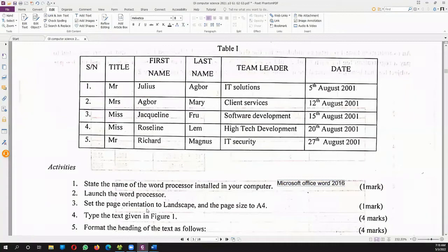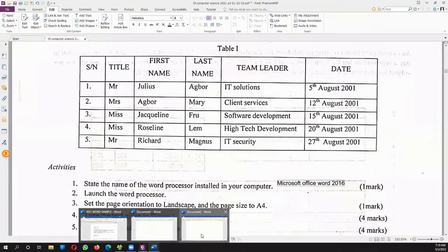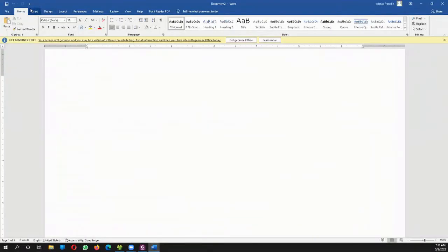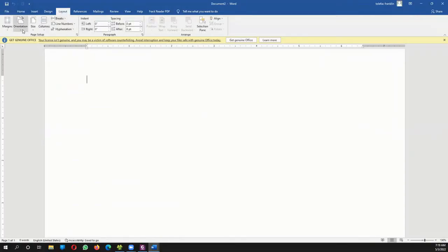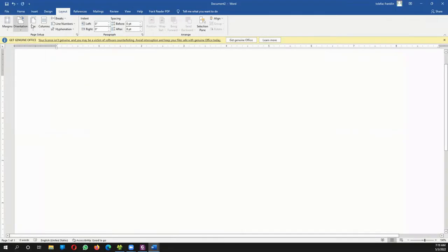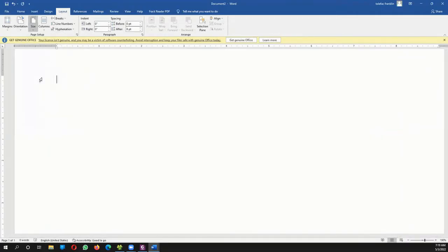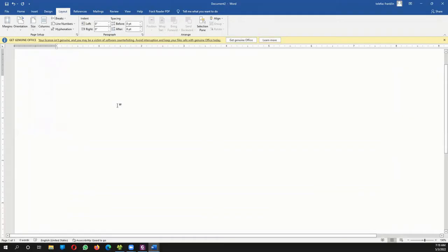The next activity is to set the page orientation to landscape and the page size to A4. I go to the Layout tab, click on Orientation and select Landscape. Then I click on Size and select A4. Please feel free to pause or slow down the video if you want to follow along.